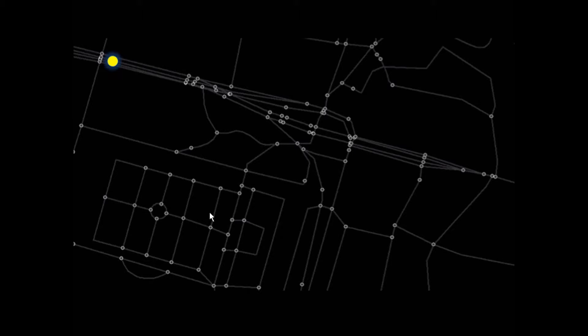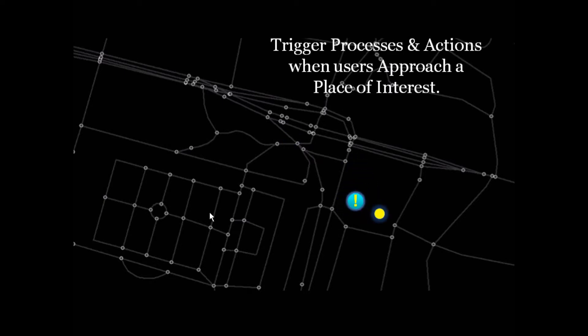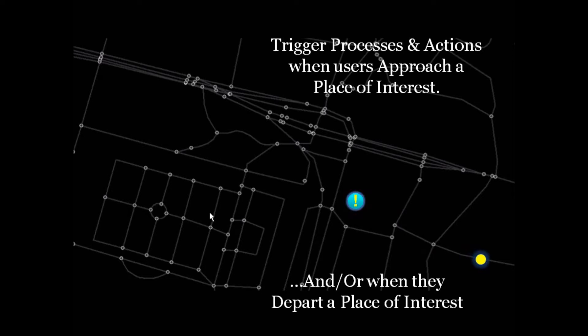A static geofence may take the dynamic movements of a mobile user and correlate that to a static place, for example. That correlation can trigger a process or an action when a user approaches that place of interest or when they depart that place of interest.